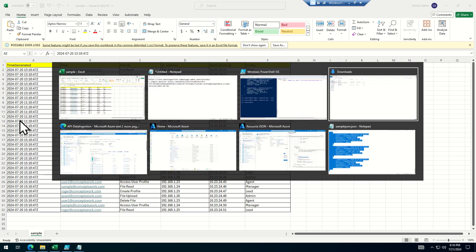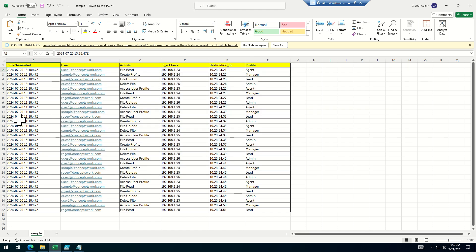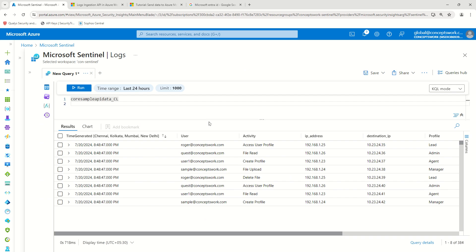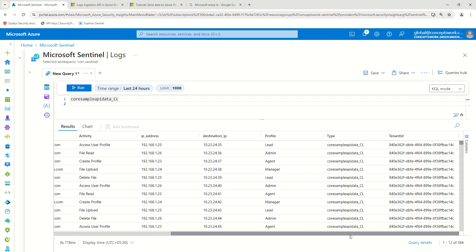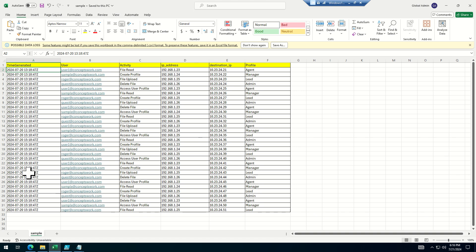If you remember, when I was showing you the results previously it was showing around 192 entries. Now you can see it shows 384 entries, which fundamentally means the data ingestion is happening.